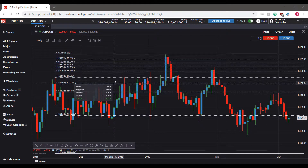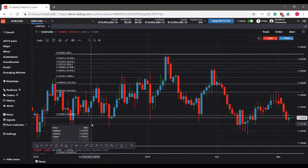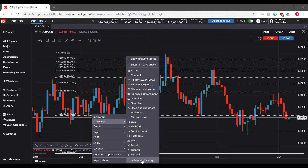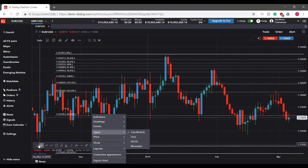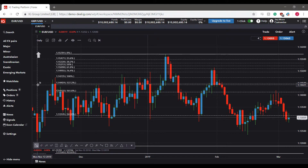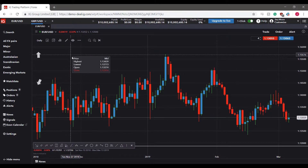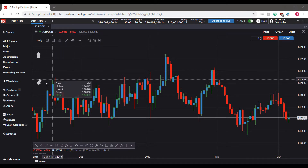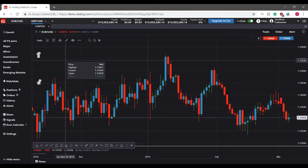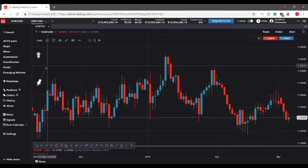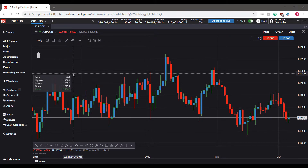Once done, click the Fibonacci Retracement tool again in the toolbar to deselect it. To delete drawings, you can go through the drawing tool menu in the top left or right-click and select 'Delete All Drawings.' If you have multiple drawings and only want to delete one, left-click to select it and then click delete. Or hover over a drawing, left-click to select it, and press Delete on your keyboard to erase just that drawing.